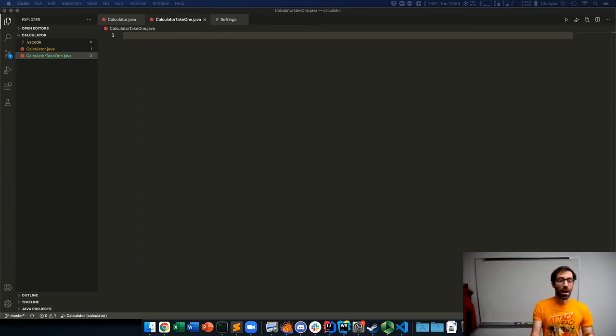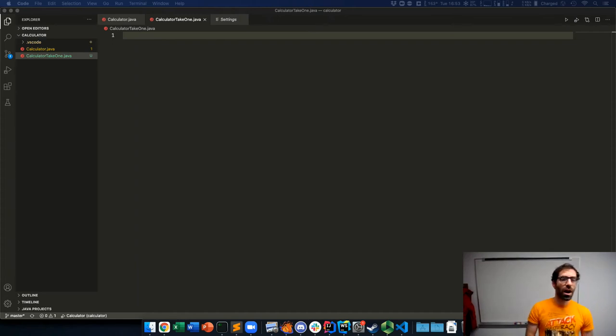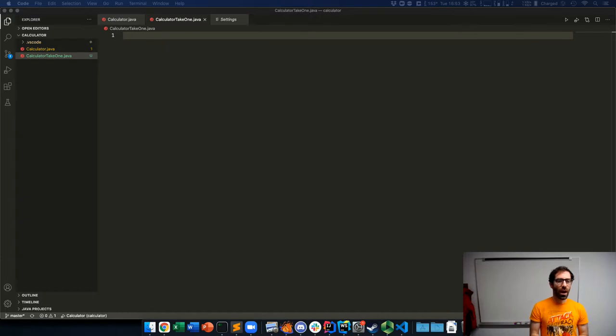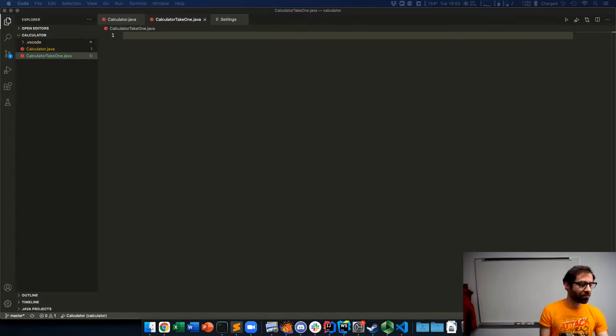All right, welcome back. Let's try and create a simple calculator in Java.